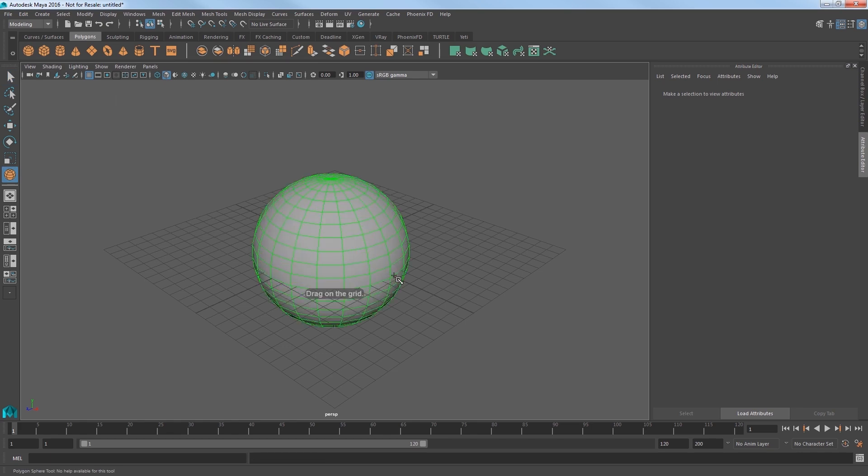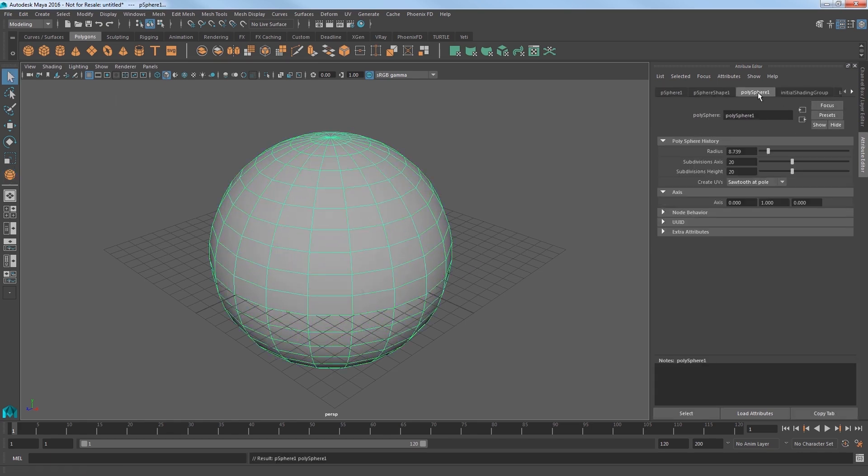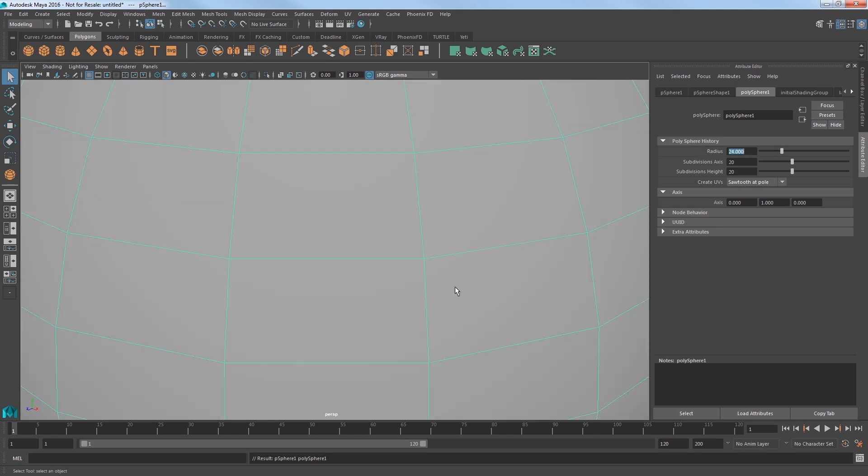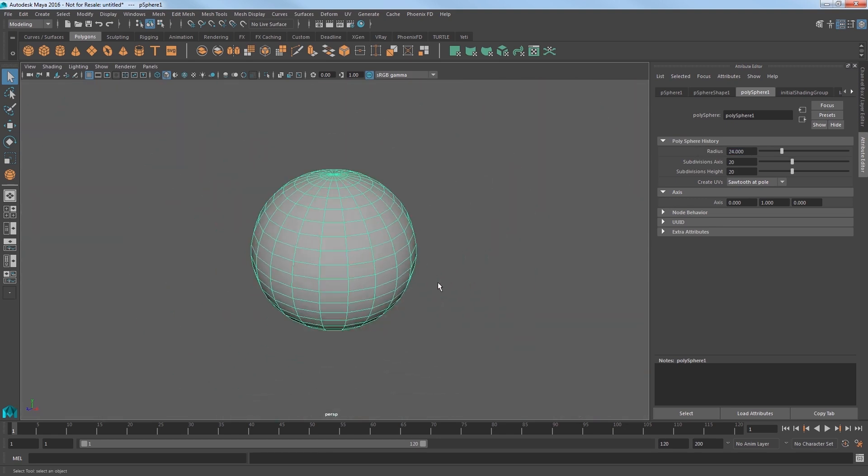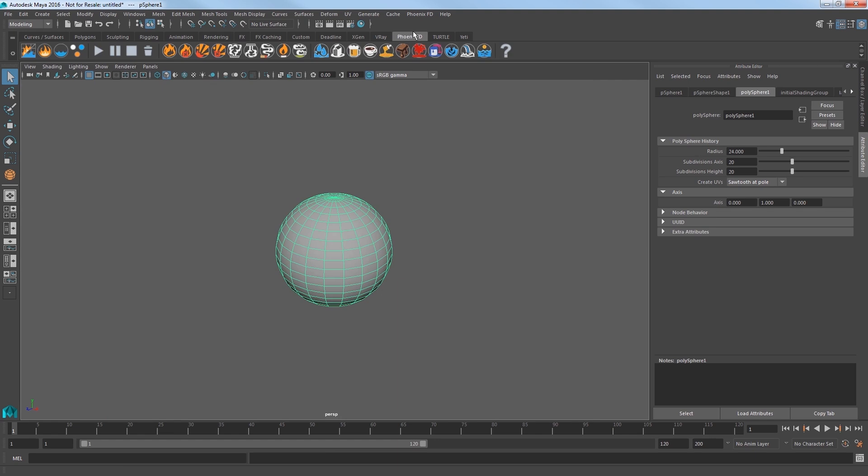Now we'll start in a blank scene, and I'll create a sphere that will be the source of my simulation. I'll set its radius to 24. With the sphere still selected,